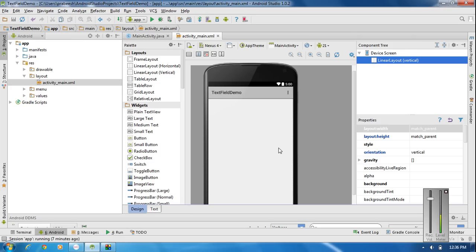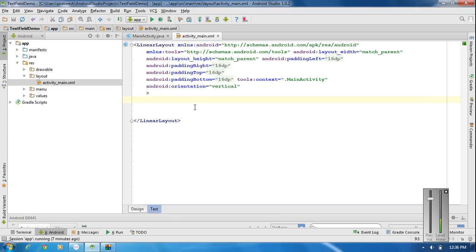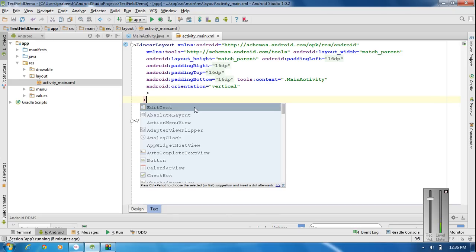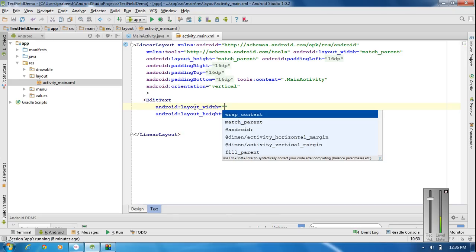This video shows you how to add a text field in an Android application. For adding a text field, you have to add an EditText element into the XML file. Here I am going to add a text field into the layout by adding an EditText tag.